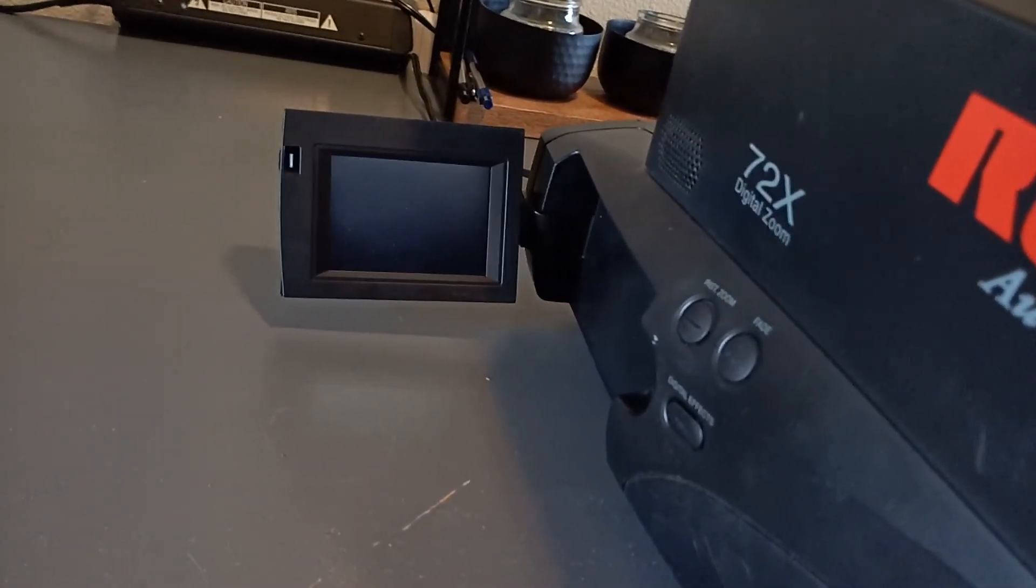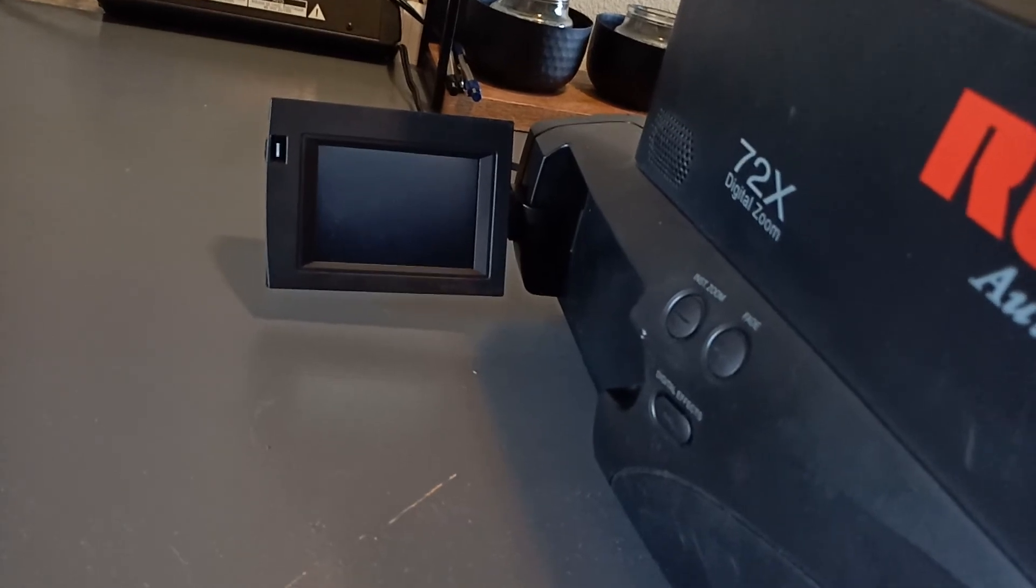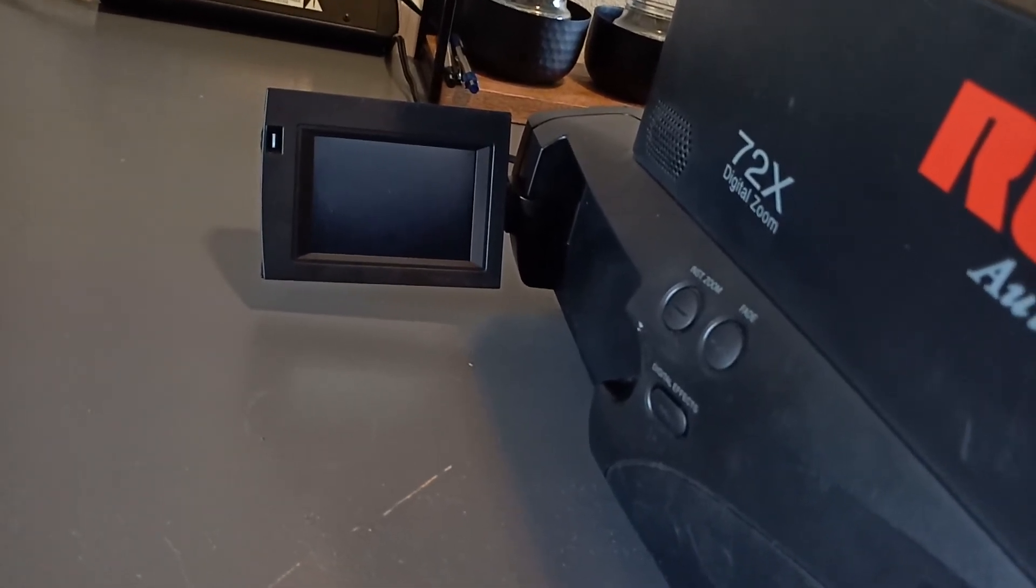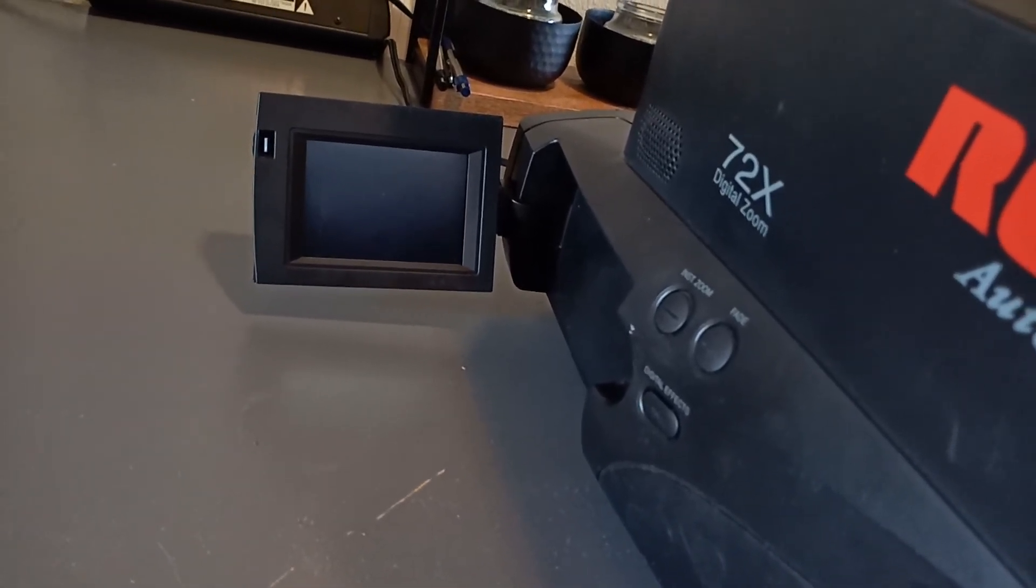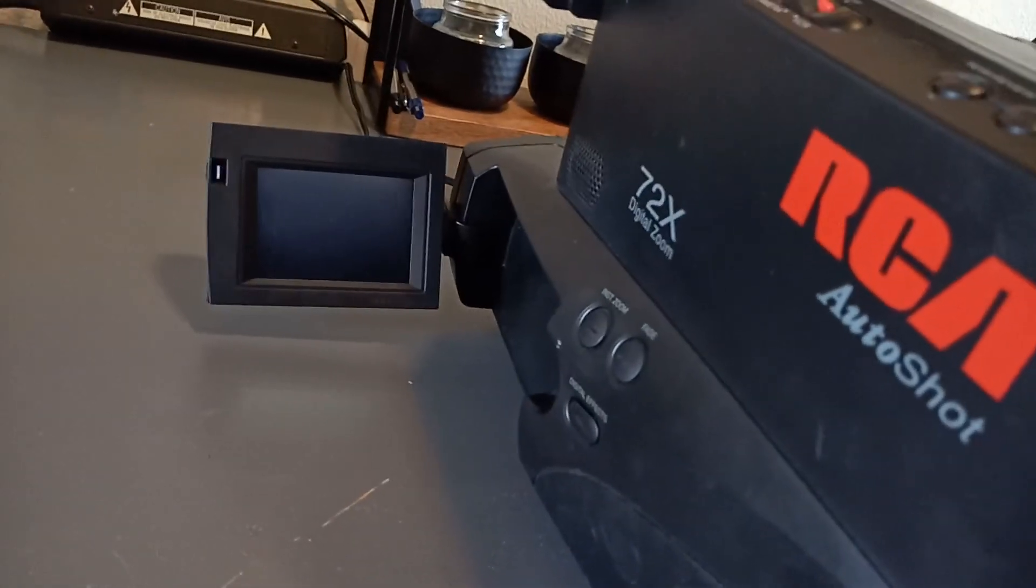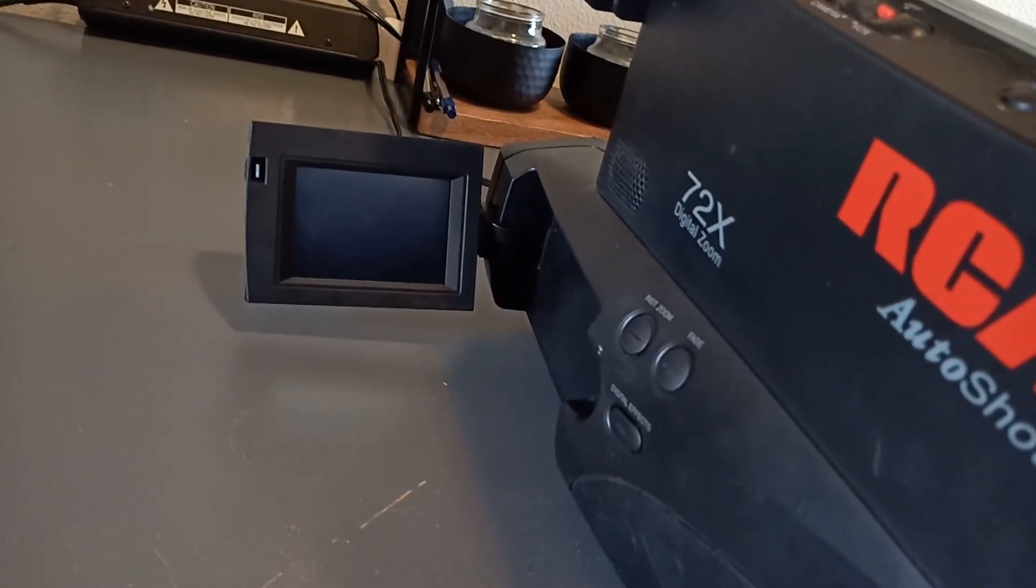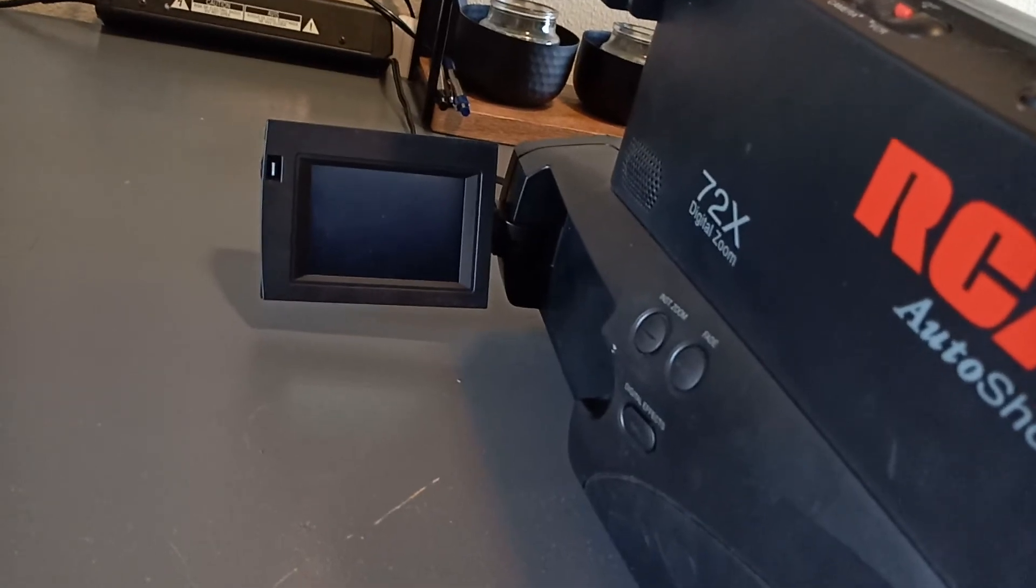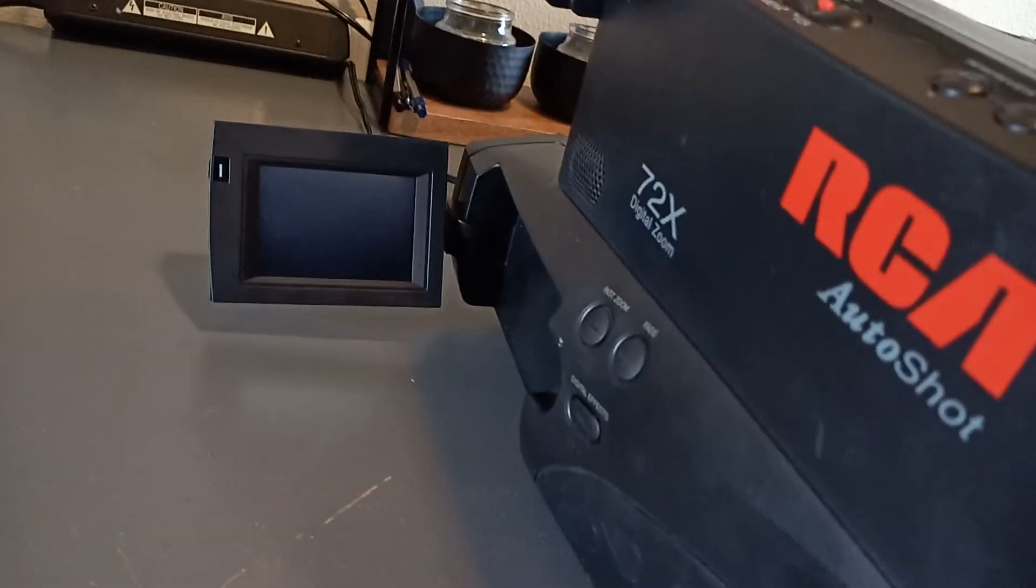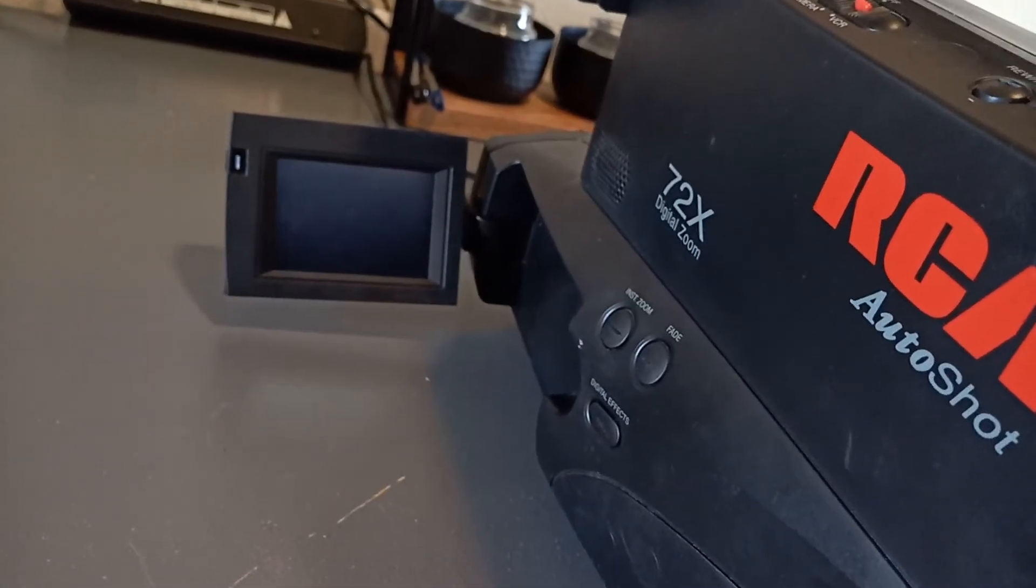But for having the ability to keep your memory stored on VHS and recording family memories and being able to look back on them whenever you want, and the handy feature being able to play back your tapes instantly, the RCA auto shot is still something worth having.